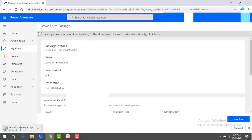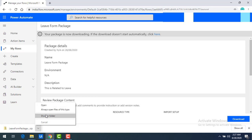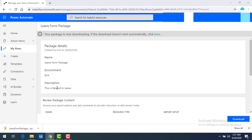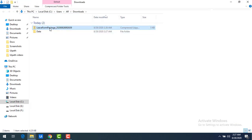Now I'm going to click on Export. You can see that 'Leave Form Package' has been created and downloaded successfully. Let me open this package — let me go to Show in Folder.